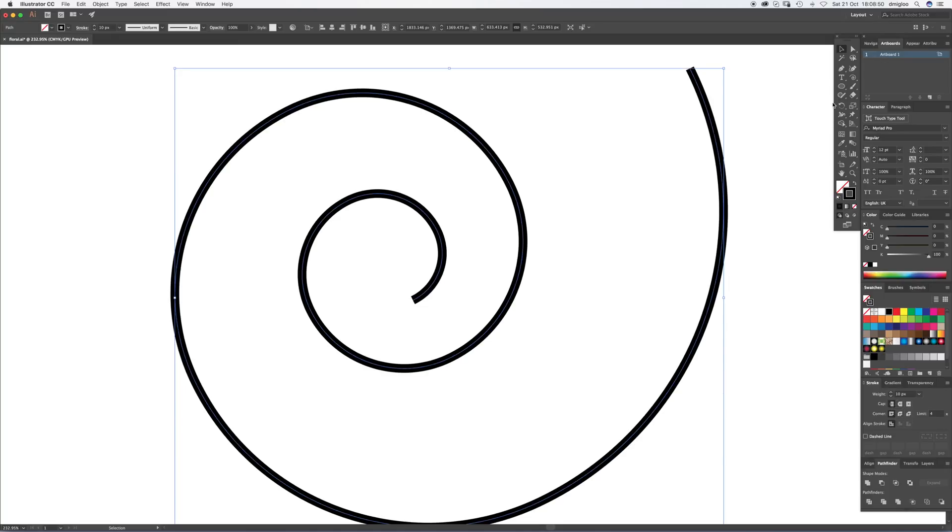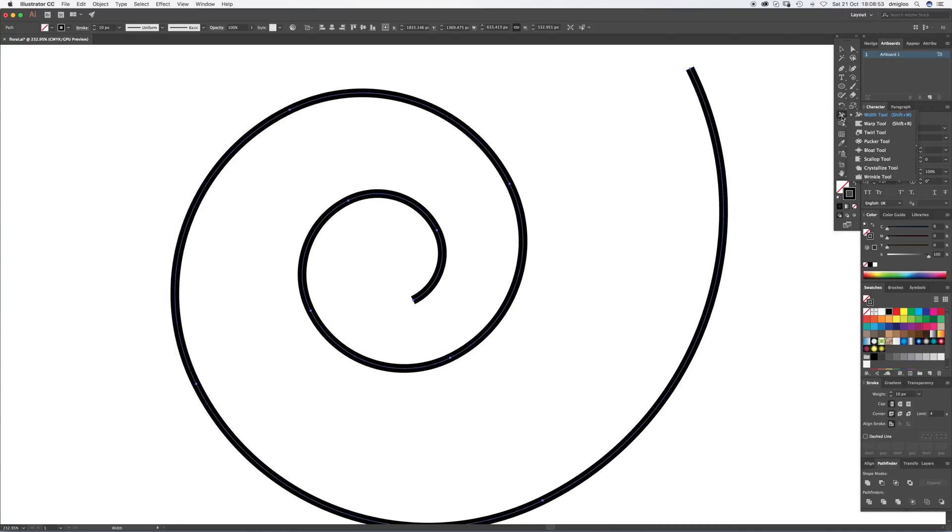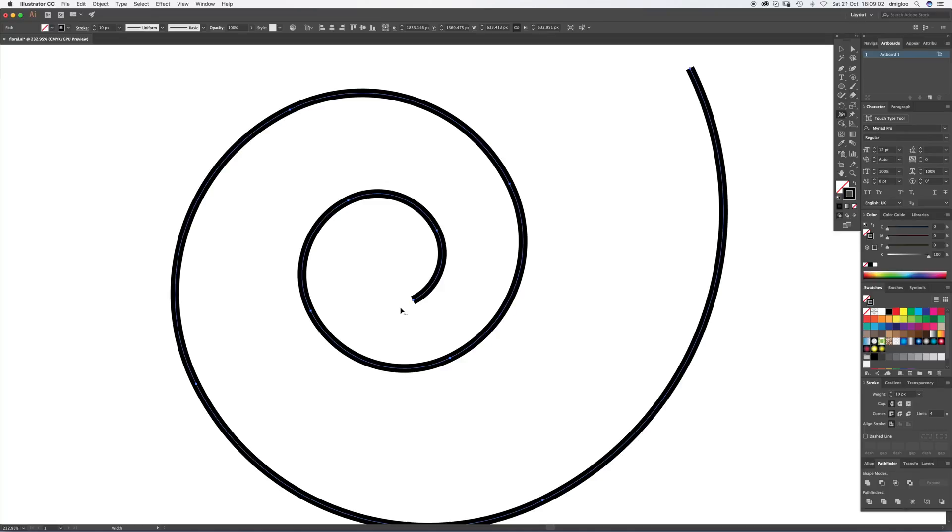It's over here. It could be under the warp tool, bloat tool, any of these tools, but it's the top one - width tool. Shift+W is the shortcut to it.